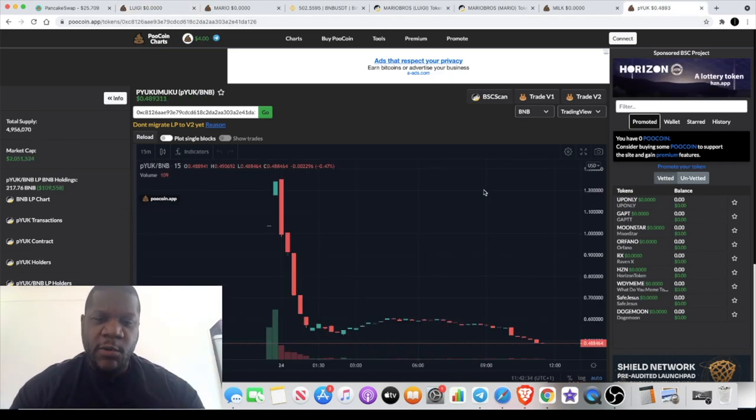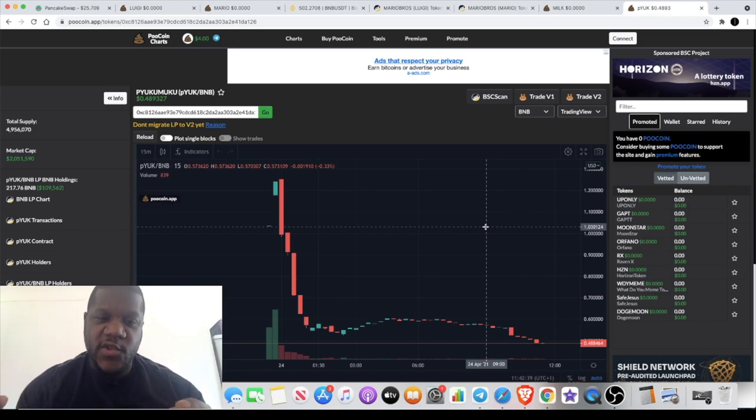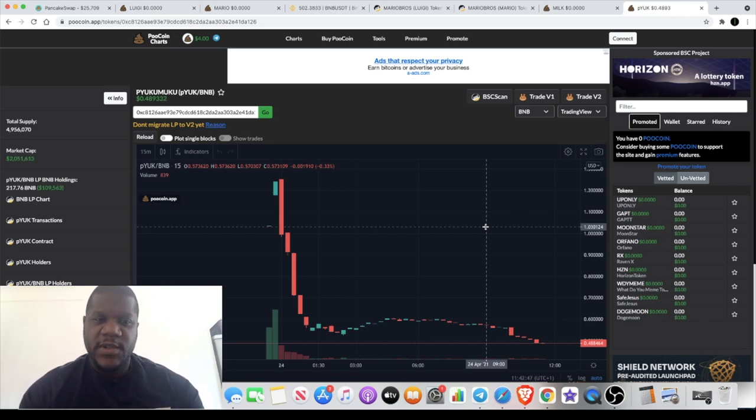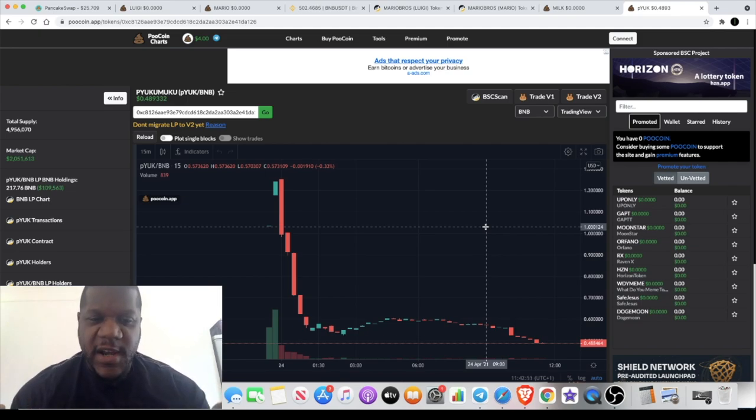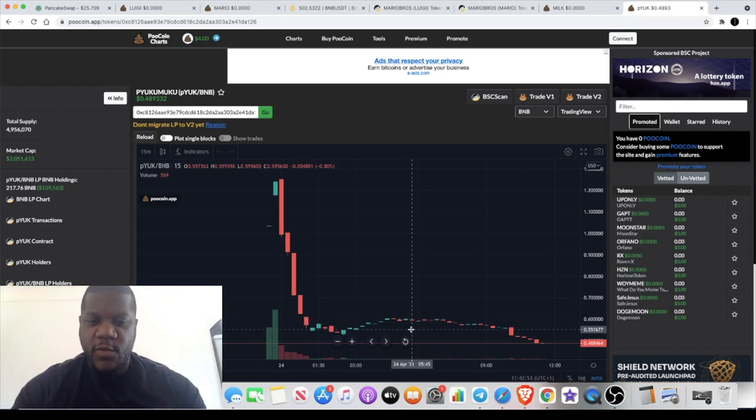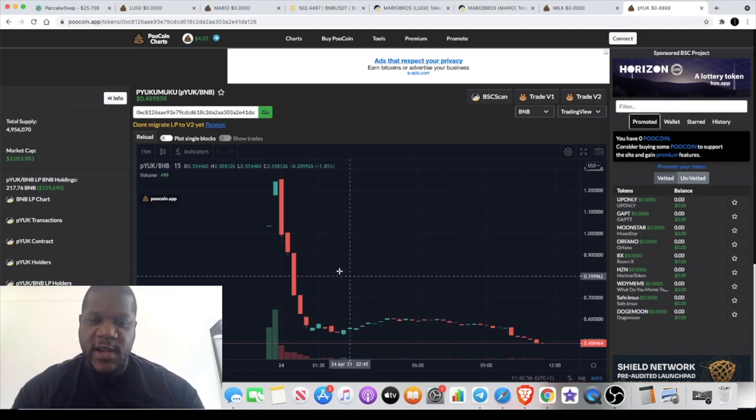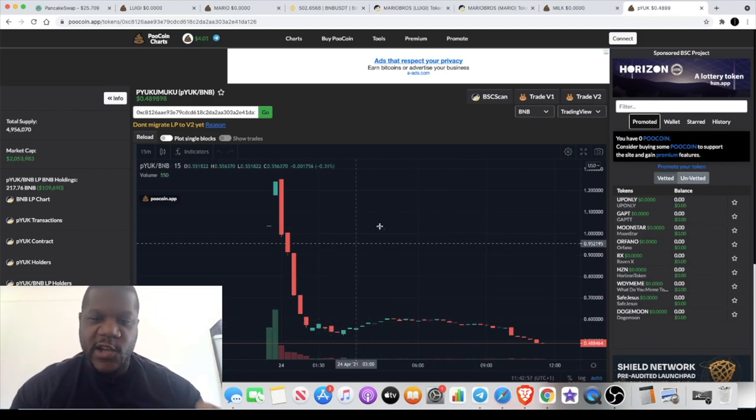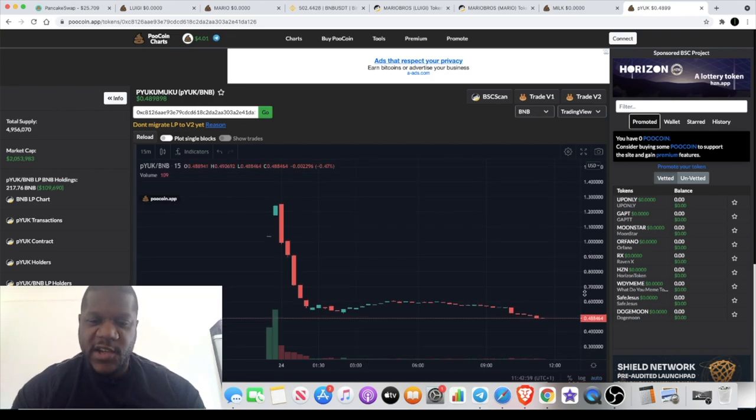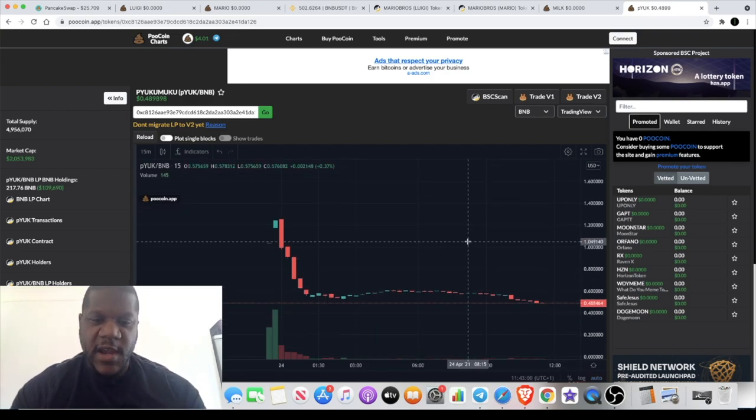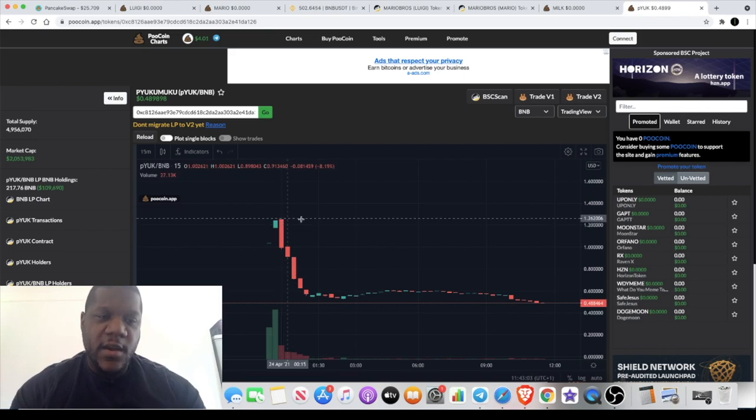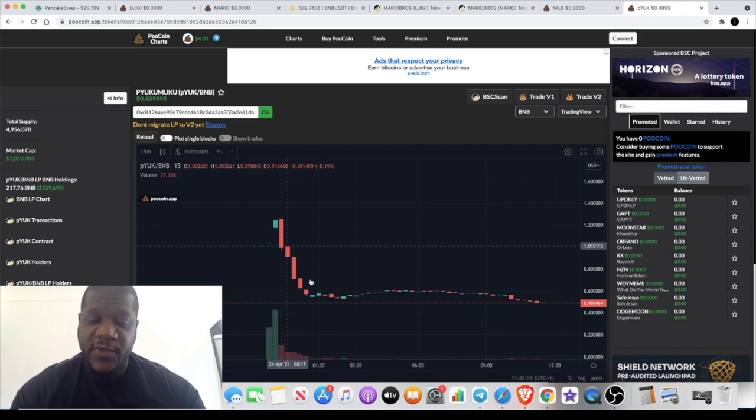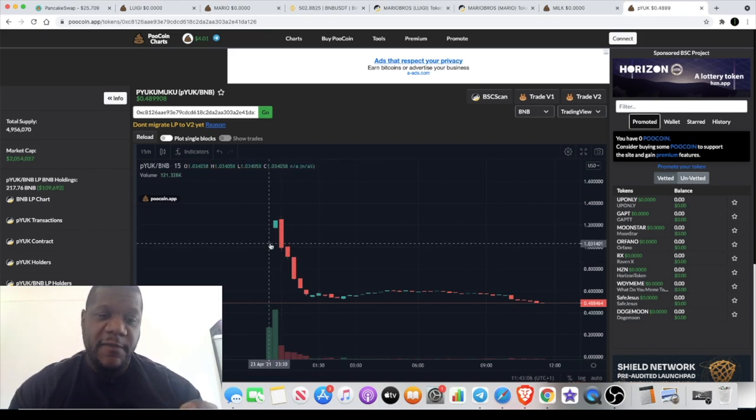Before I address that, I want to talk about PYUK token which dropped yesterday. You know, people love to put lovely comments and say how much money they've made when I post a trade, and then when they lose 20 quid they come and start complaining in the comment section and accusing me of dumping tokens on people.